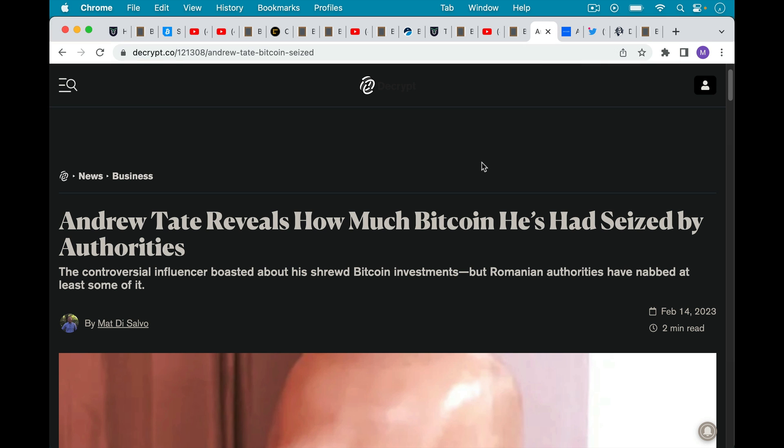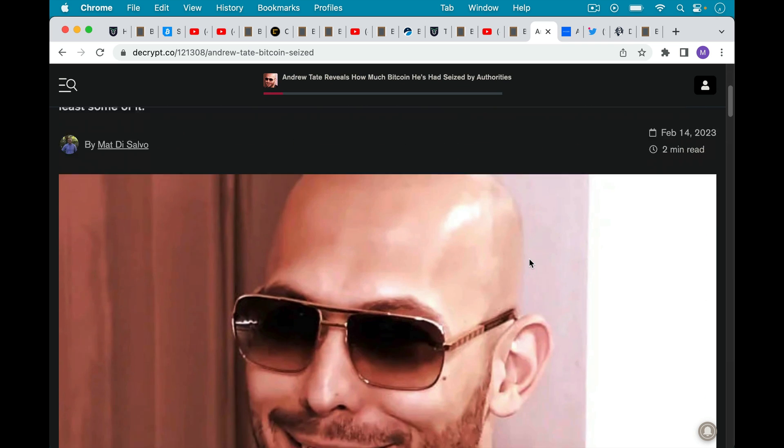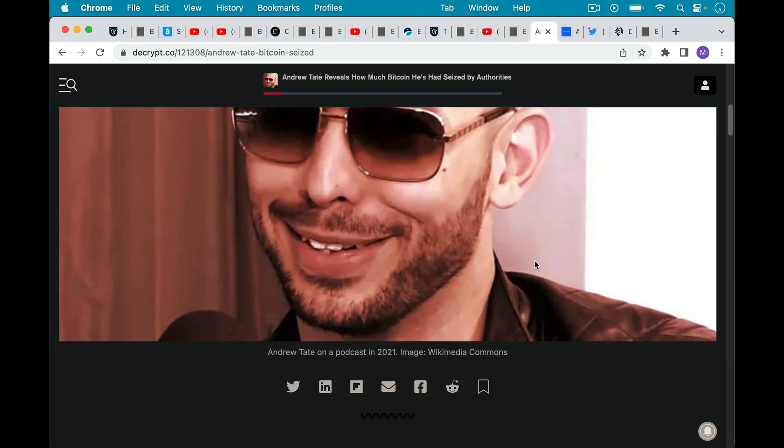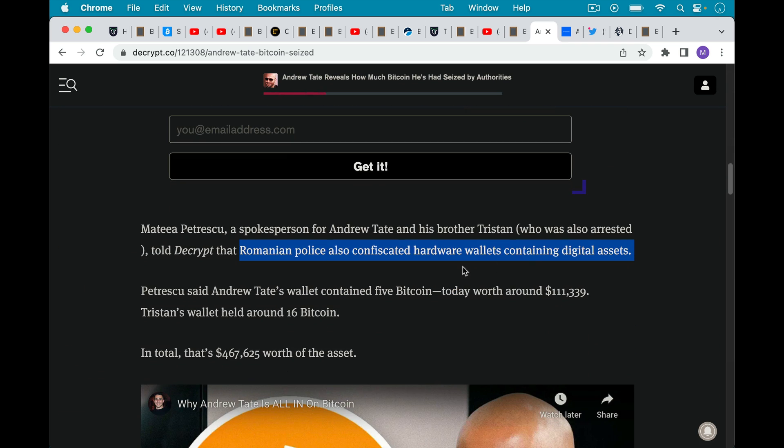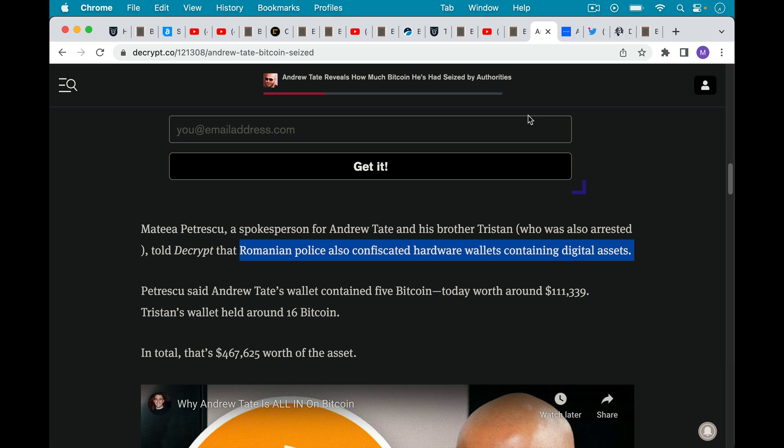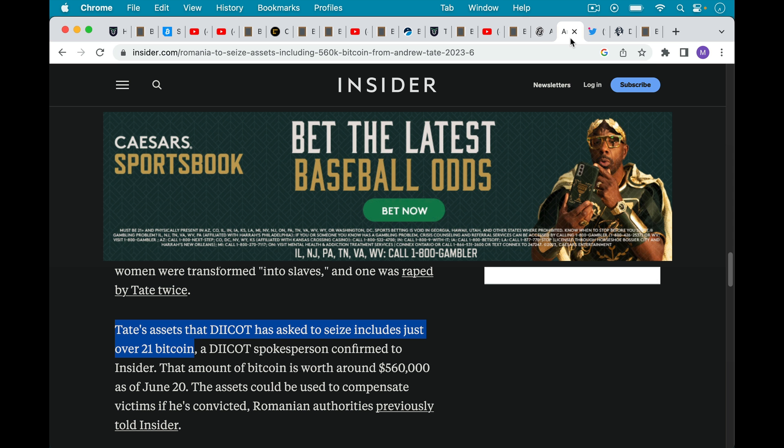Now, when we look at what's happened to Andrew Tate, and this is just a news story that I'm covering to highlight these issues. I have no particular interest in him one way or the other, but here's a story back from February 14th, 2023, where he said he's had his Bitcoin seized by authorities. Again, this Bitcoin was not hacked. If you scroll down and look at the article, it says that Romanian police confiscated hardware wallets containing digital assets, and that one of these hardware wallets contained five Bitcoins. So this would fall under the category of actually confiscating a hardware wallet, and then either under duress, Andrew Tate let them know what was on it, or they were able to extract the private keys.